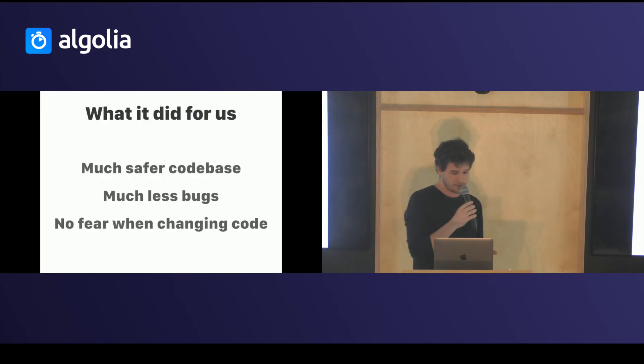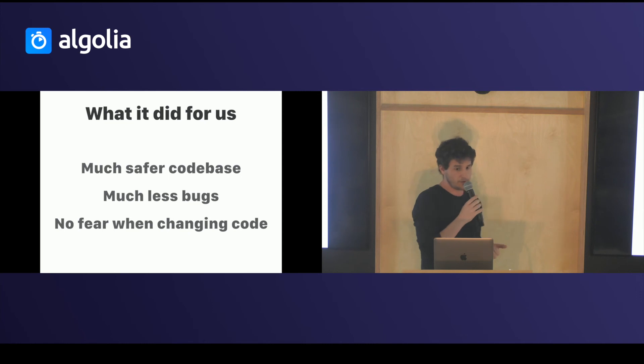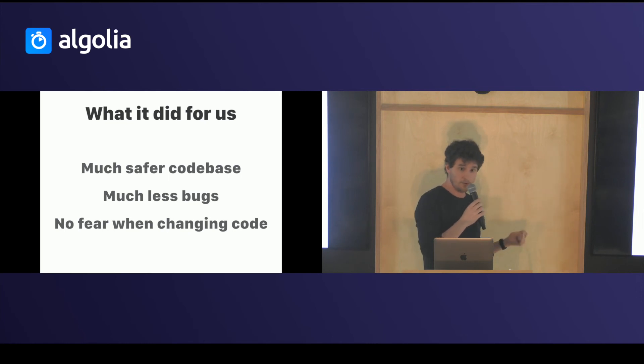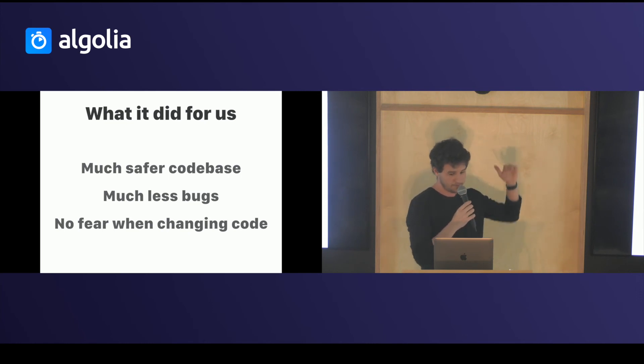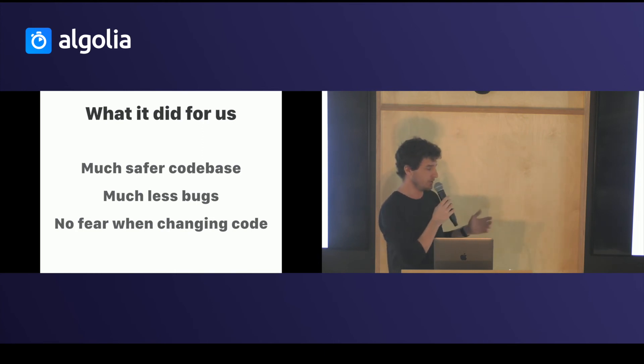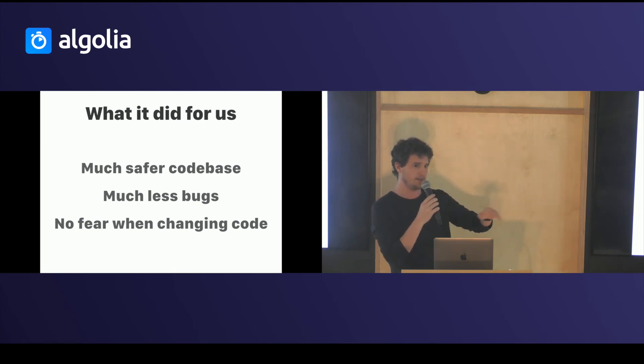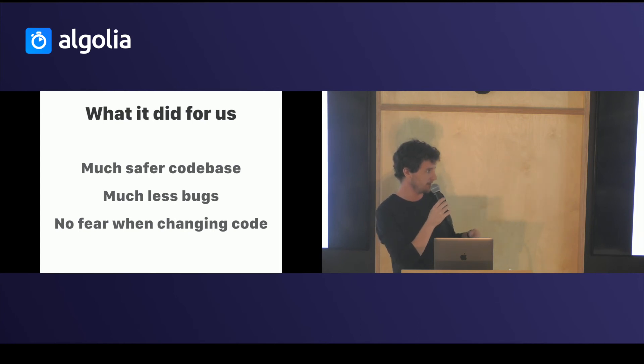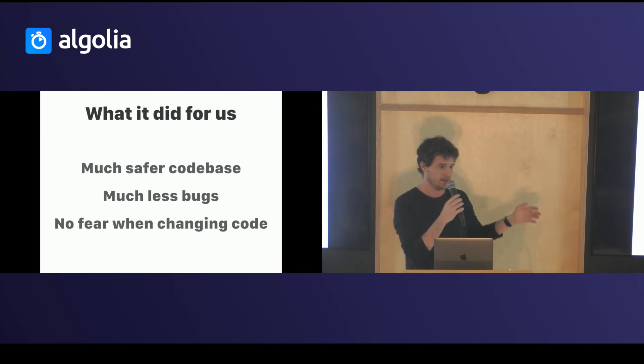What it did for us is give us a much safer code base. We had Flow before, but this is on a whole new level. We have much less bugs, and we have no fear in changing code, even something very deep in the app that has a dependency to anything else.